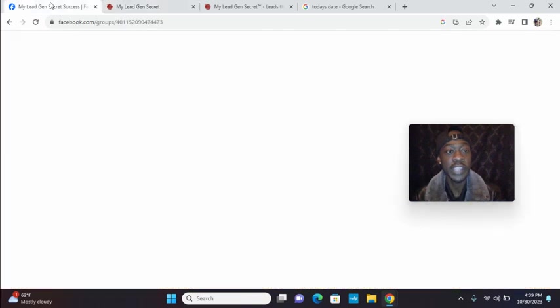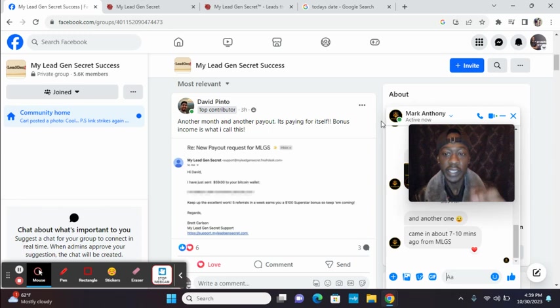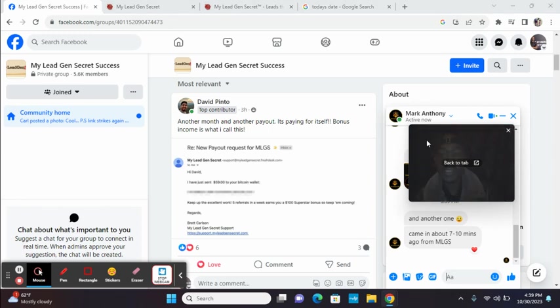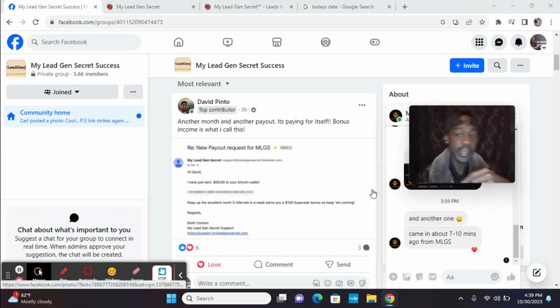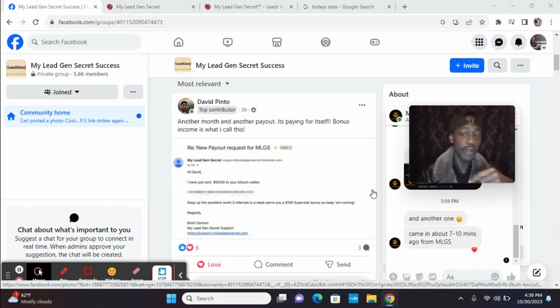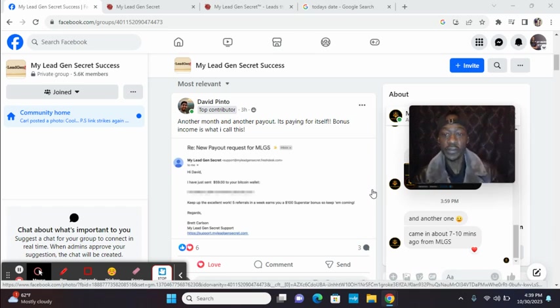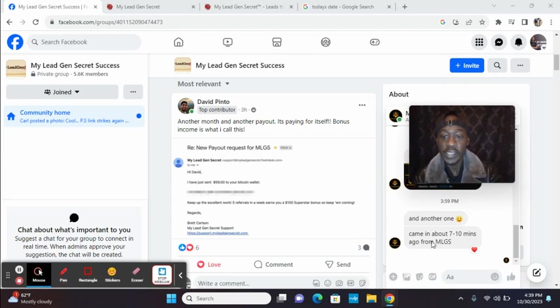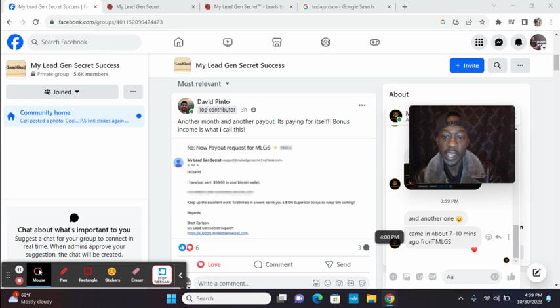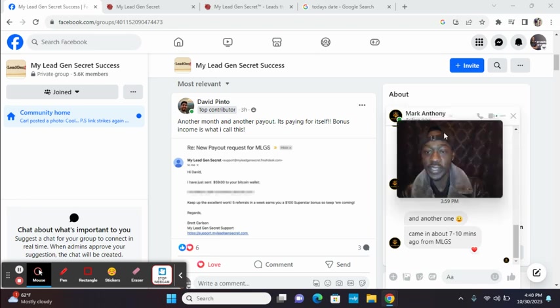I just got a message. All right. Check out Mark. He sent me this message at 3:59 PM today. Right now it's 4:39. I just got back from bringing my daughter from school, but check this out. He said, and another one came in about seven to 10 minutes ago from MLGS. I just hearted it. I didn't even have a chance to respond to it yet, but that's one.